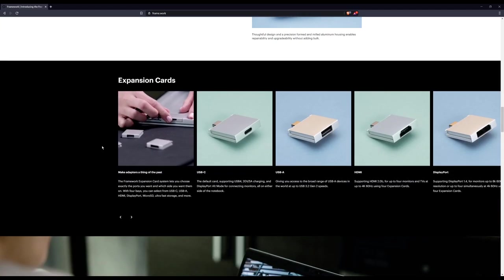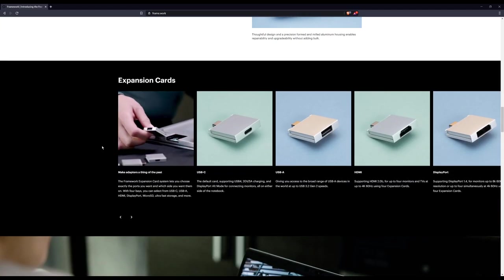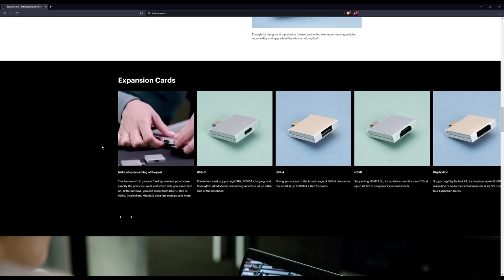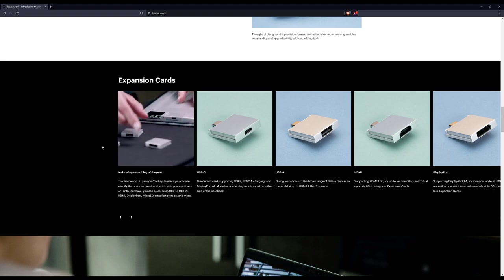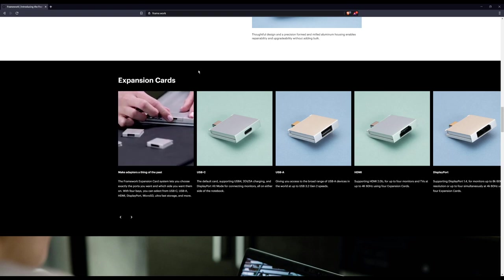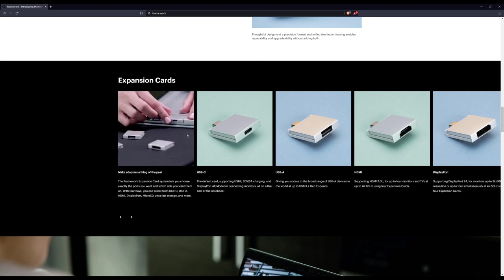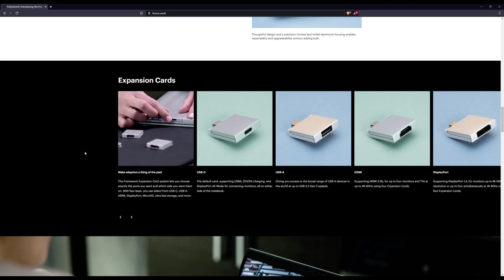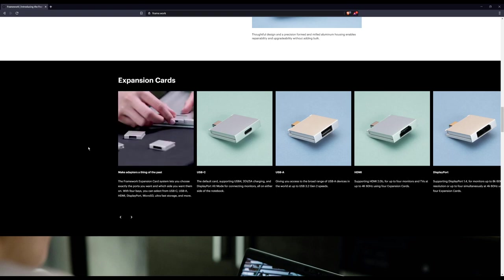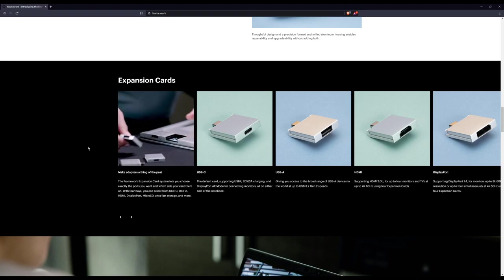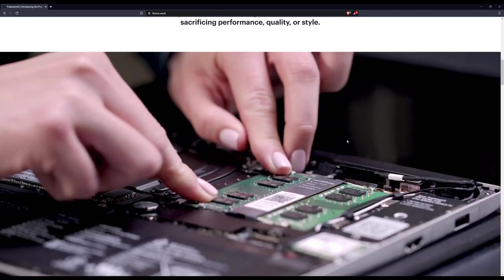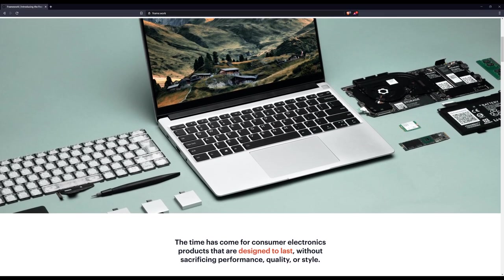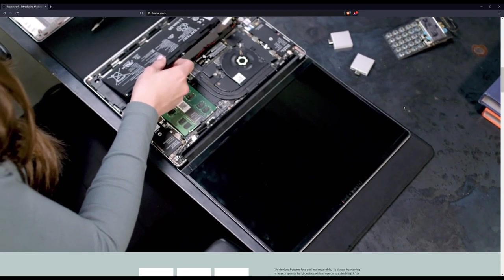Framework is upgradable, repairable, and 100% yours. It has a regular laptop form factor, is light, has a 13.5 inch screen, and can have up to 11th gen Intel Core processors. My favorite part: a lot of laptops only have one or two USB-C ports. This has USB-C connectors that sit flush with the body and are hot swappable. I think that's quite inventive. There's no price yet - you can add your email for more news.